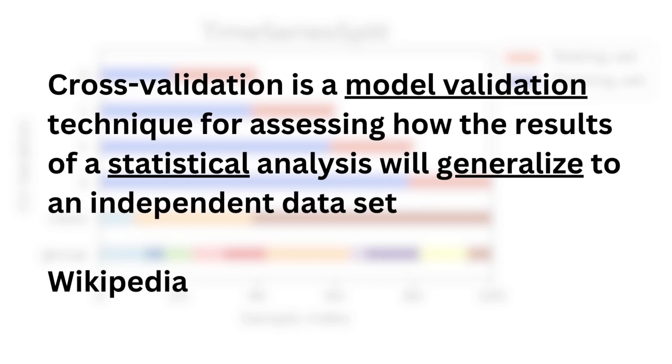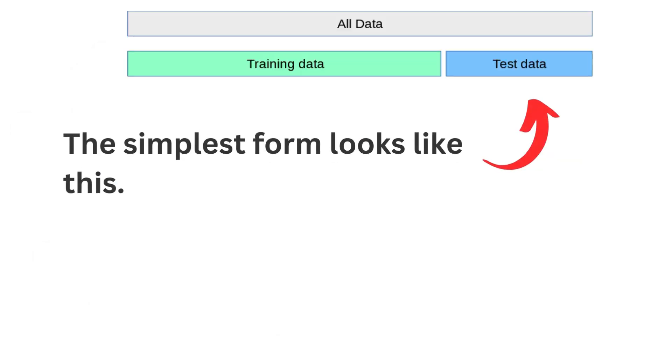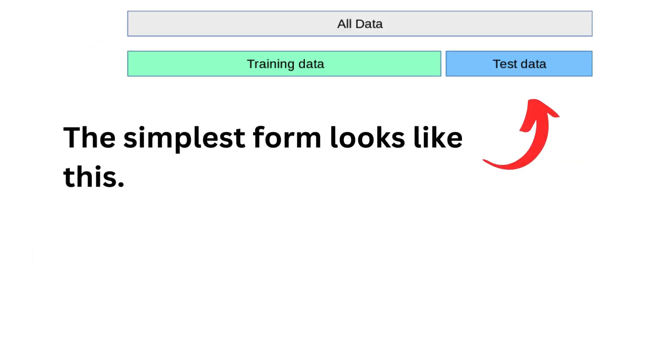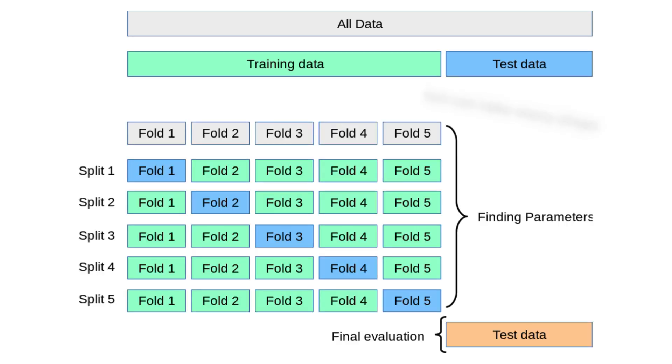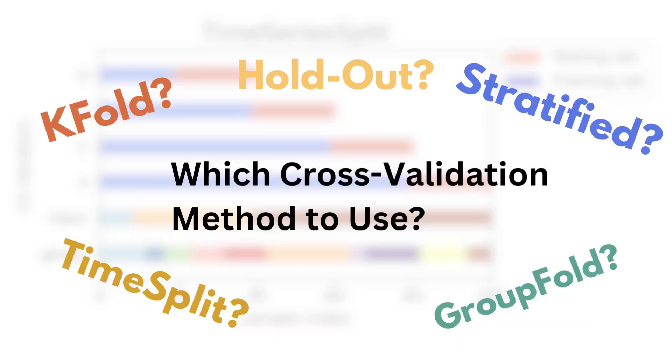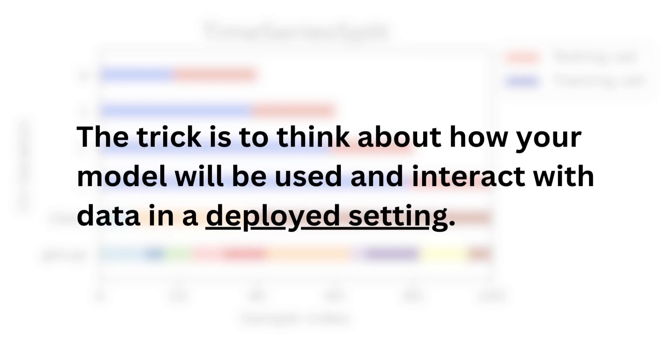Cross-validation is a technique for assessing how the result of a statistical model will generalize to an independent dataset. The simplest form that fits this definition is to train on one portion of the data and test on the rest. However, the notion of holding out some part of the data can take many shapes. There are many variations that are possible and figuring which one to use can seem daunting. However, the simple trick that I'm going to show you makes it very easy. The trick is to think about how your model will be used and interact with data once deployed.